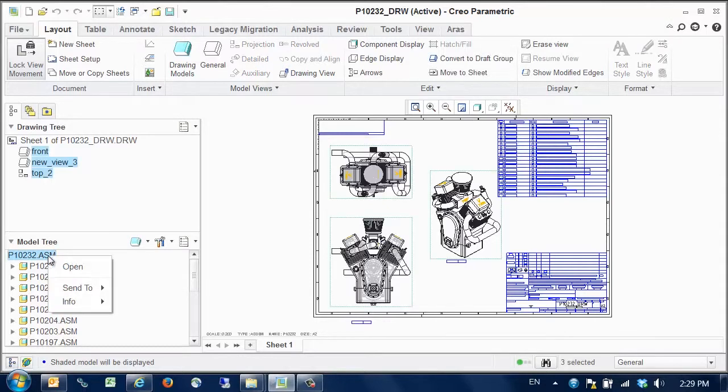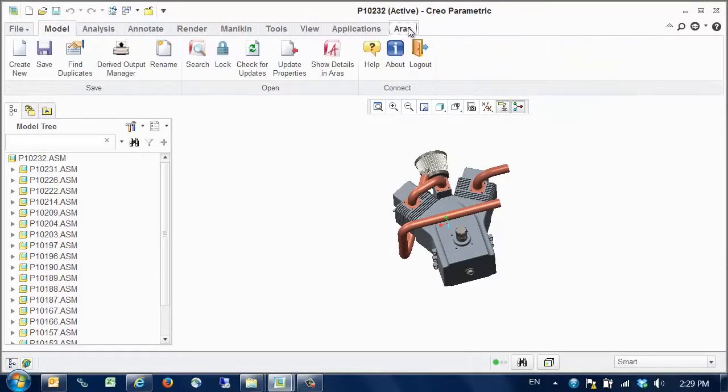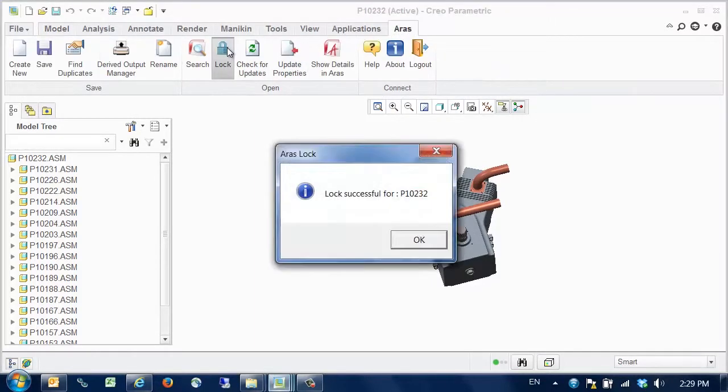Since we want to work on the assembly we open it from the model tree. Now we are going to make changes to the assembly as required by the redesign effort. So we reserve the edit rights to the corresponding item in ARIS by using the lock function.